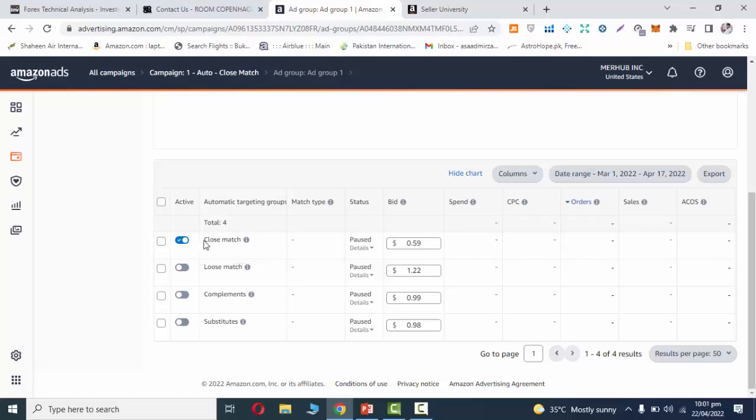If you have close match enabled, this means that if customer search query is in the search bar, and if that query is closely matching your product, then Amazon will trigger your ad.